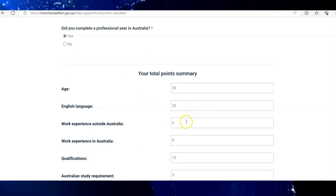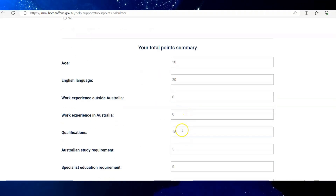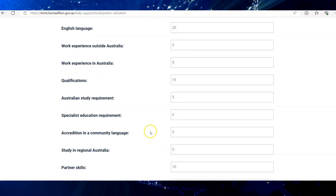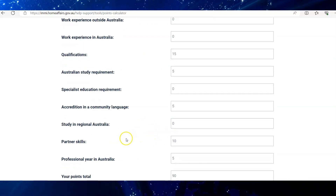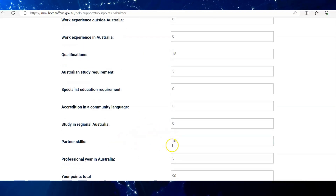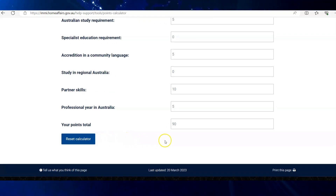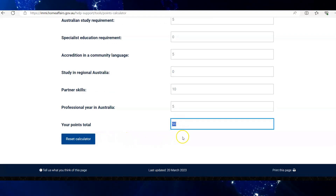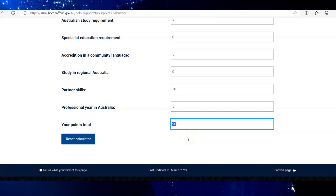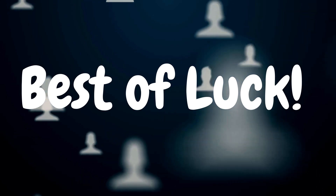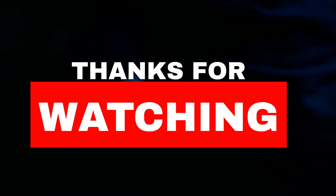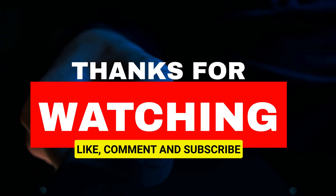In any case, these are the individual points I get for my selected options — your points may vary depending upon your selections. My total points are 90, which are considered for the 189 visa depending on my occupation. Best of luck! Thank you so much for watching. Please like, share, and subscribe — it is free for you but it helps us a lot.